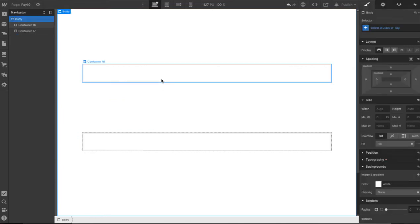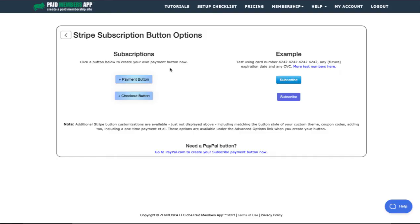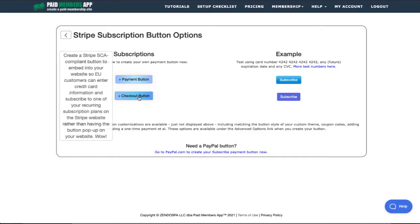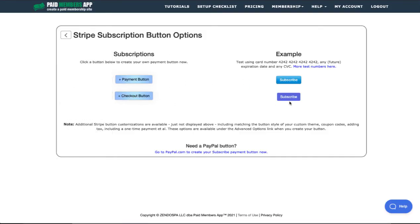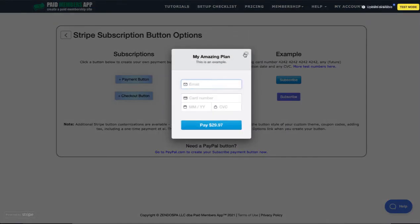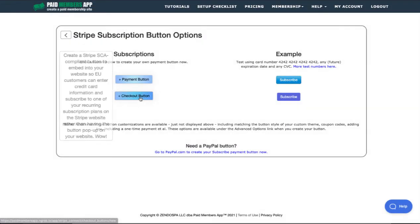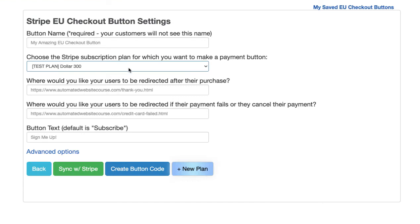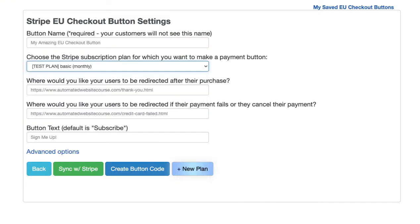Okay so the first button will just be embed code. So let's go to paid members app and choose checkout button which is this V2 this bottom button rather than the one that pops up like this. So checkout button and I'm going to choose one of my plans that I like. We pull all your plans from Stripe once you connect your Stripe account.